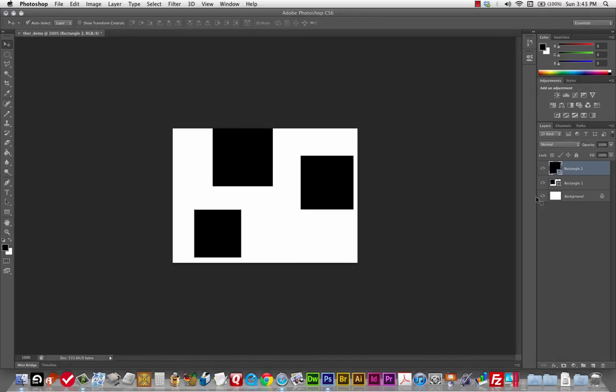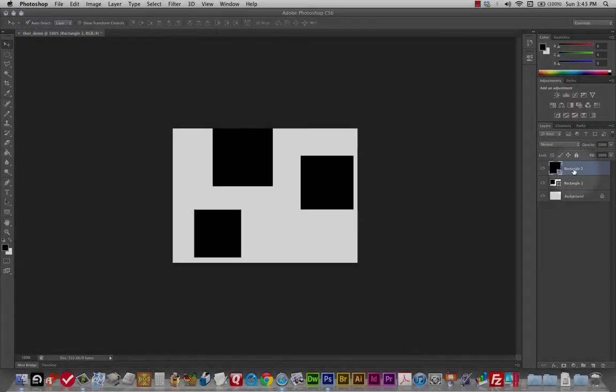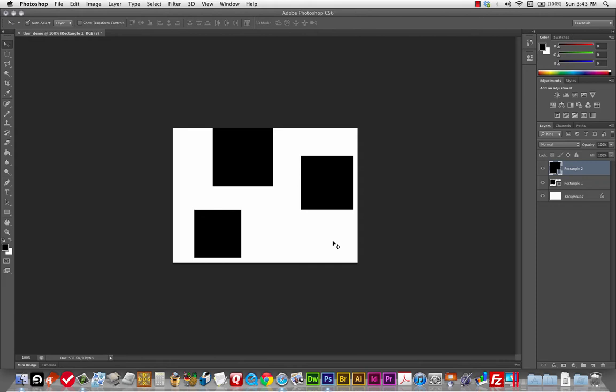With Auto Select on, if I click an object and move it, it actually selects the correct layer for me. It changes my layer selection automatically. I'll probably leave Auto Select off because it helps you become more conscious of layers — and understanding layers is when Photoshop really becomes more than just a paint program.